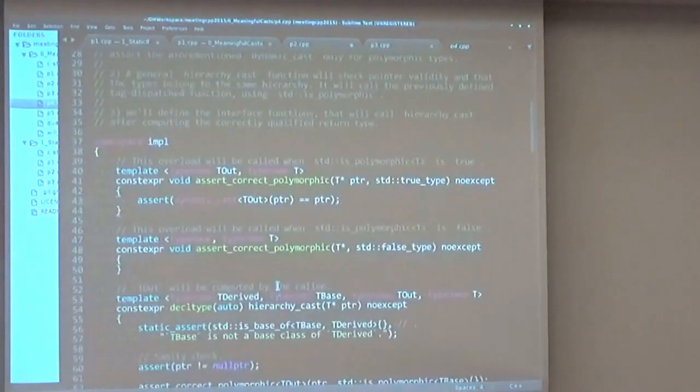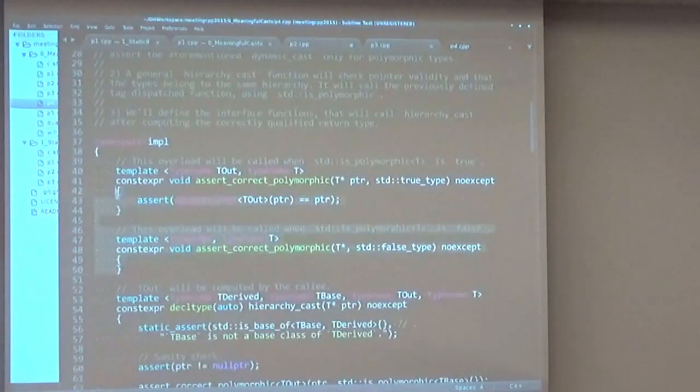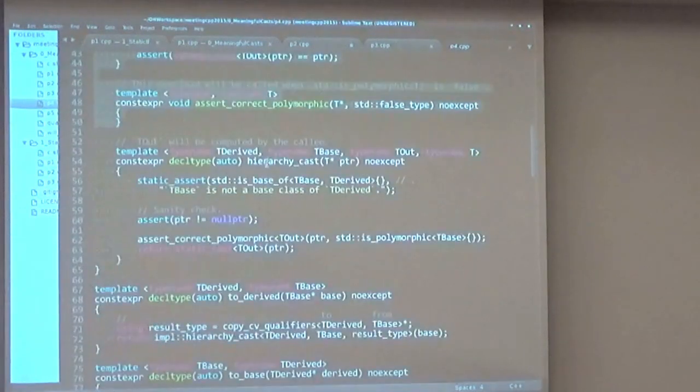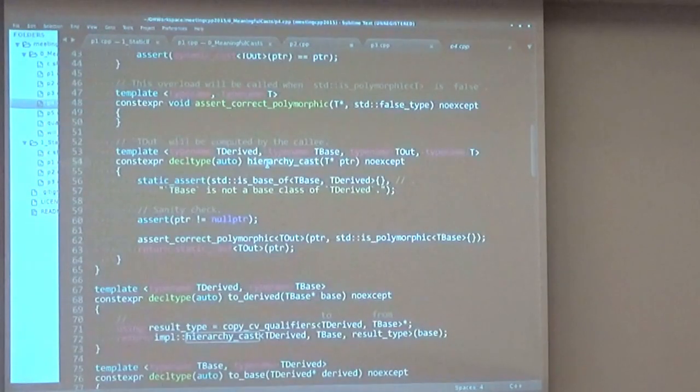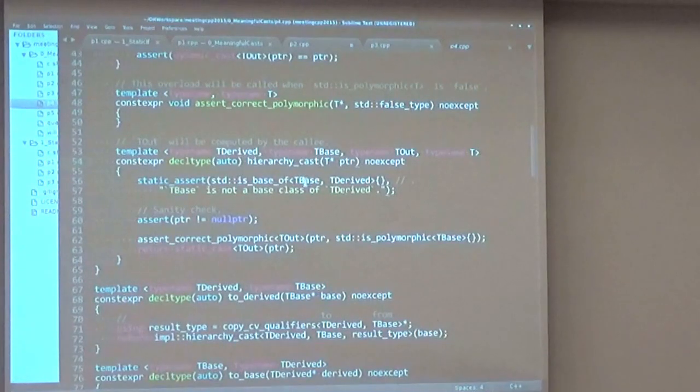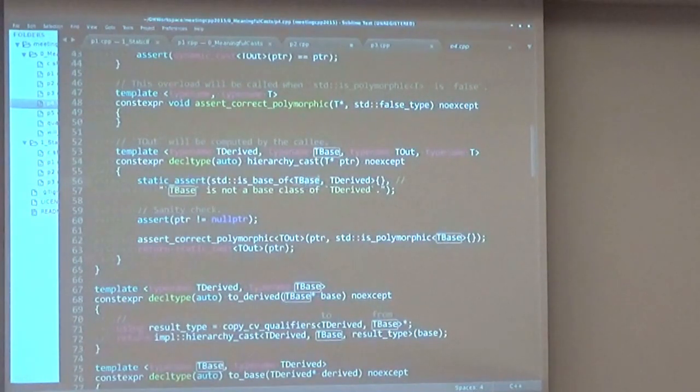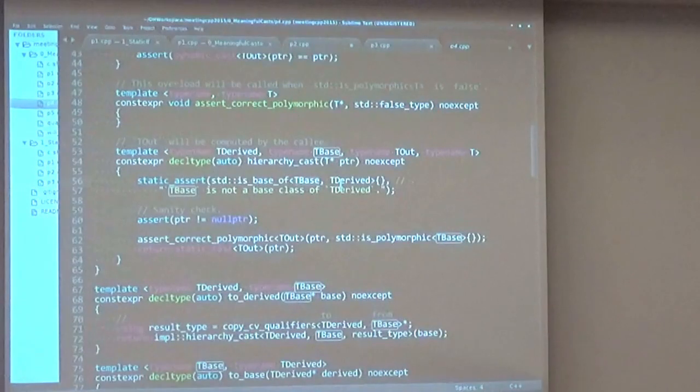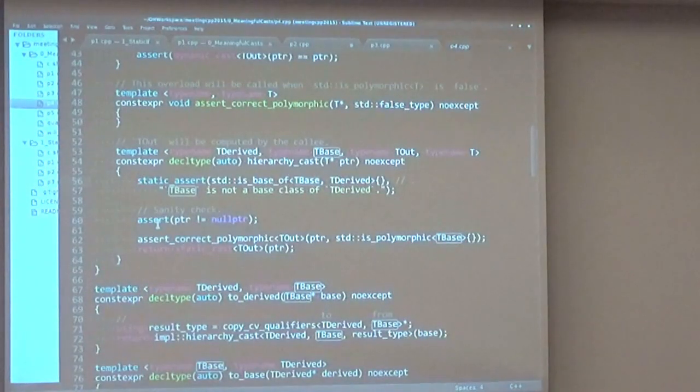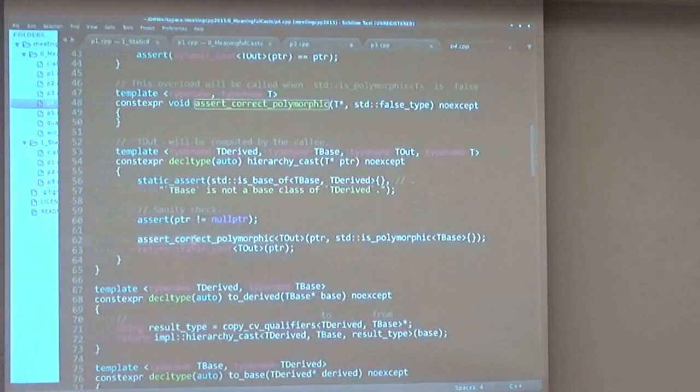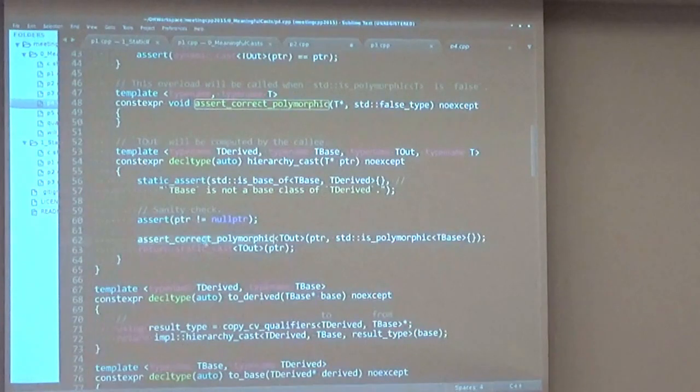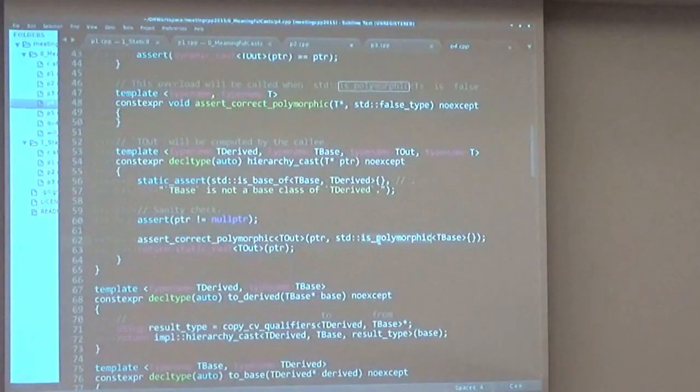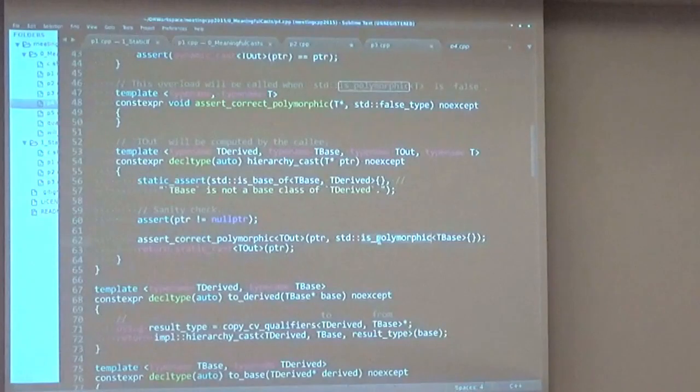make sure that the base we're actually specifying is a base of the derived class we're trying to cast to. We'll have our usual sanity check here. And we'll call assert_correct_polymorphic with the tag-dispatching mechanism using is_polymorphic type trait from the standard library.